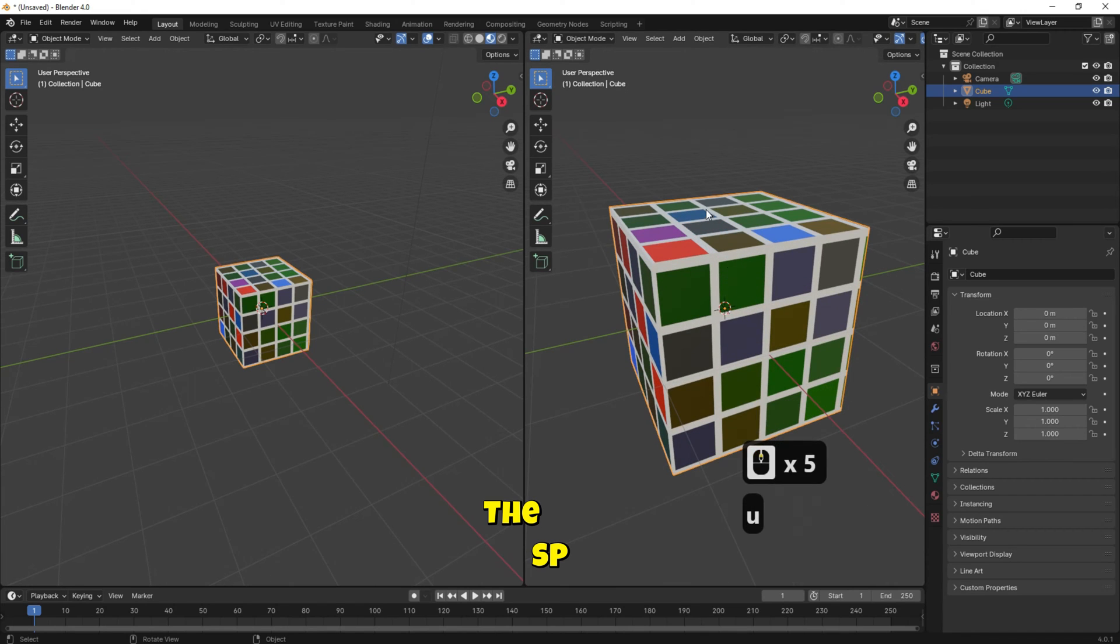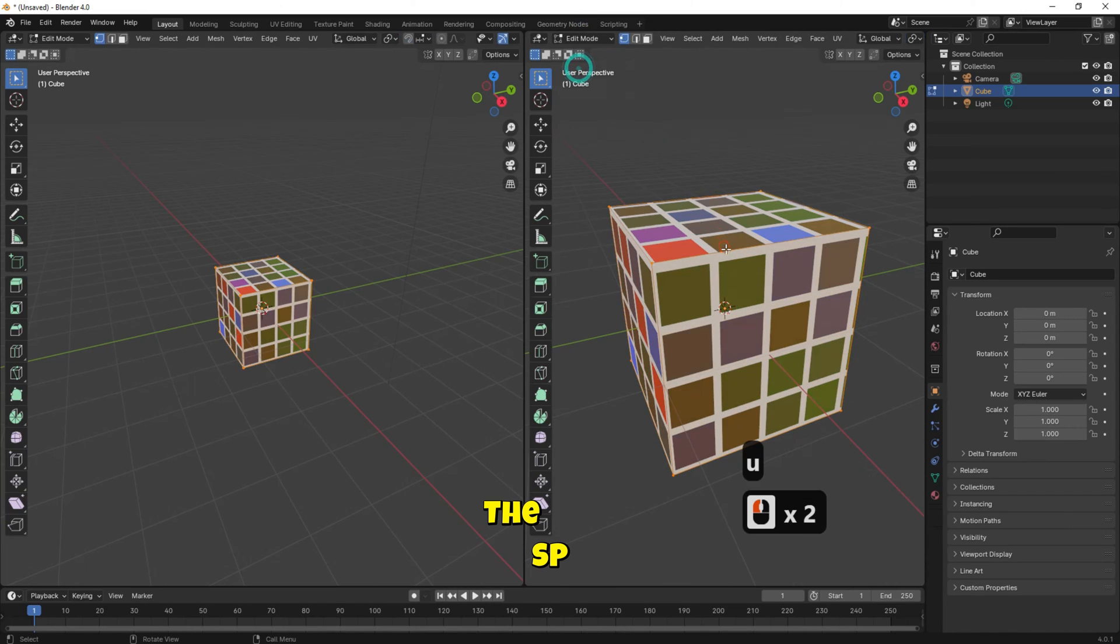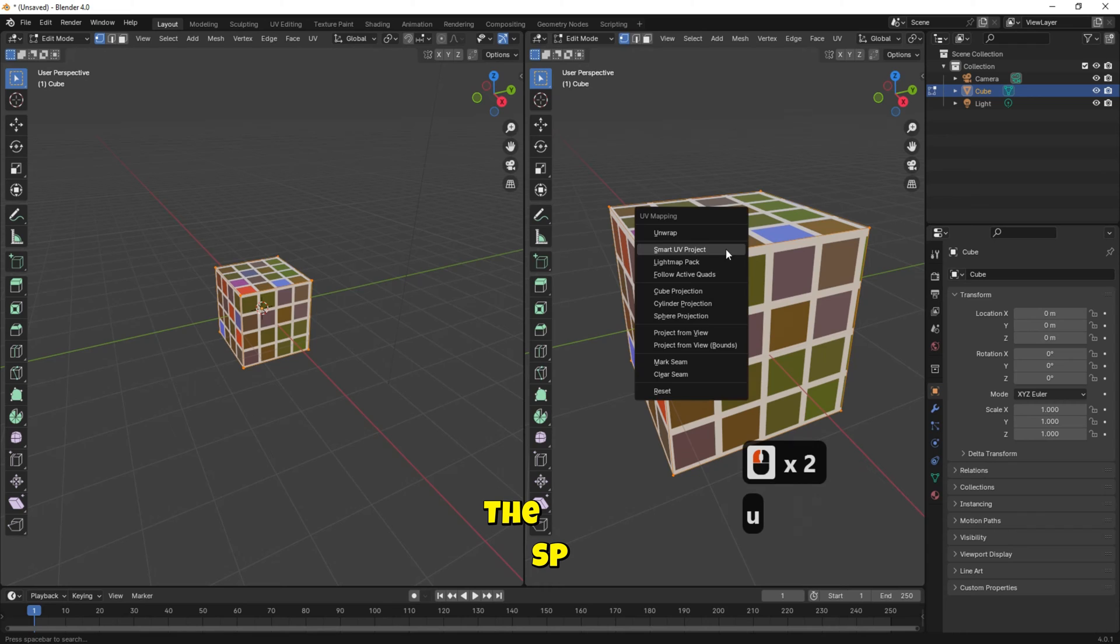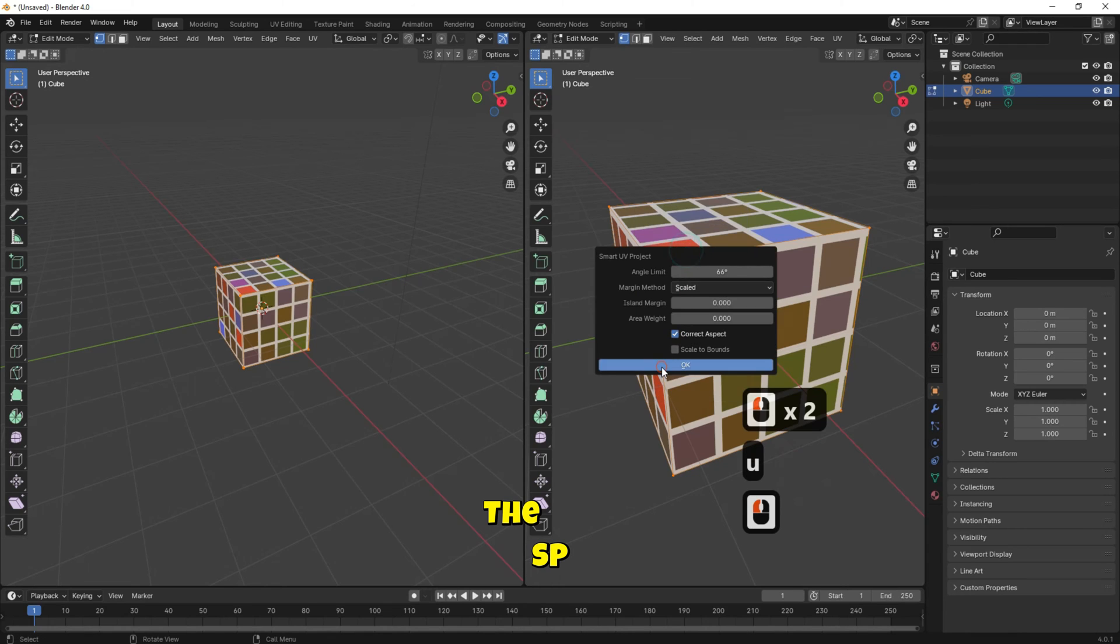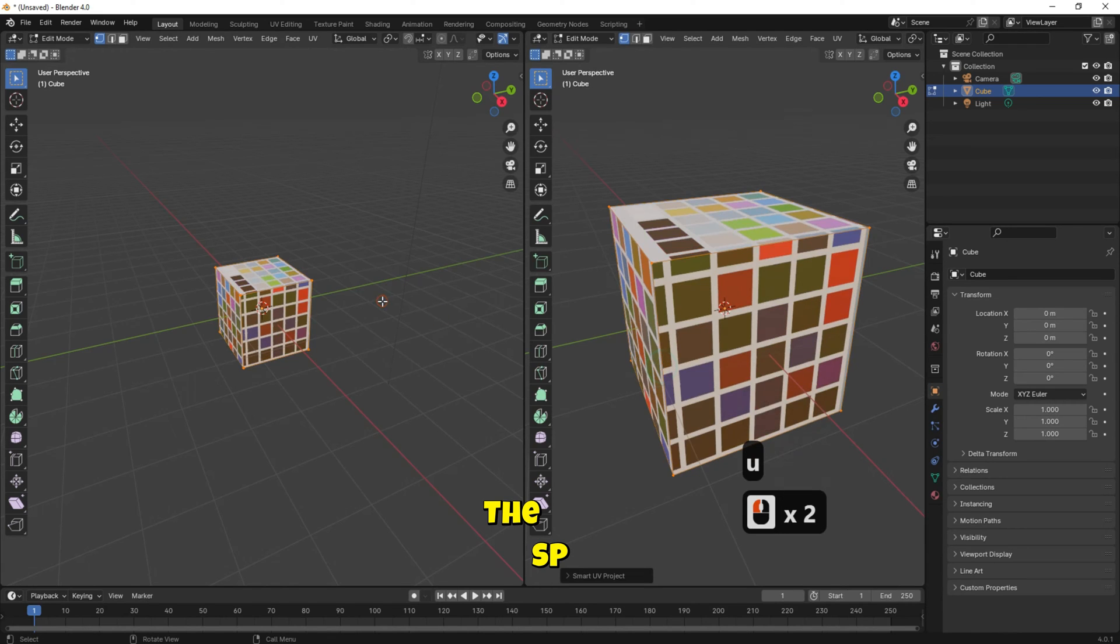At the right side, change the mode to edit mode. Press U. Select Smart UV Project. Then select OK.